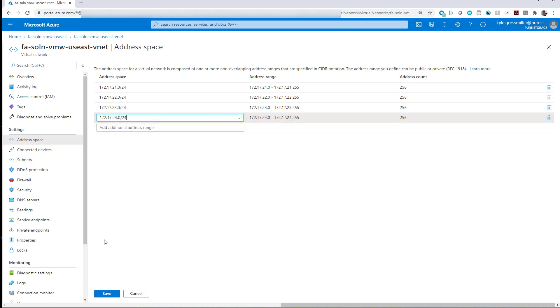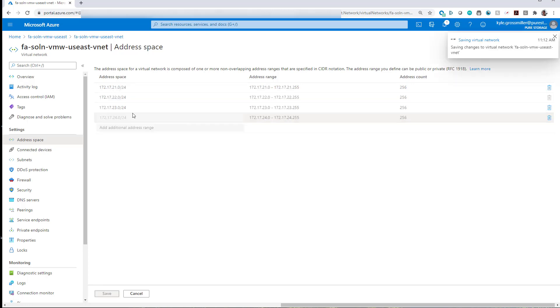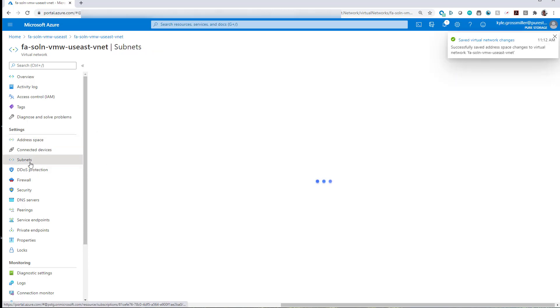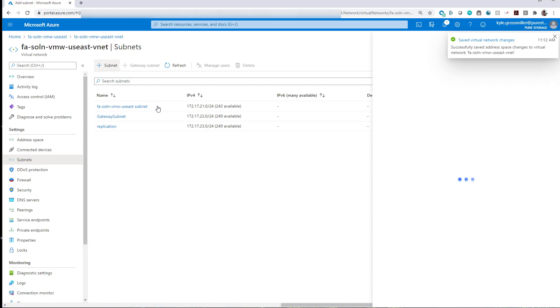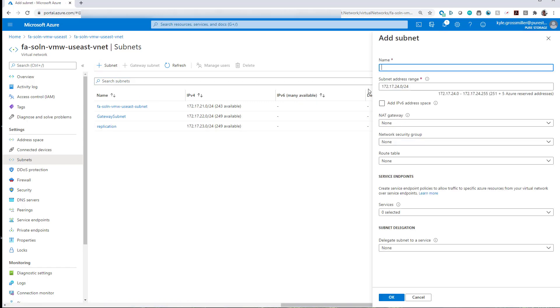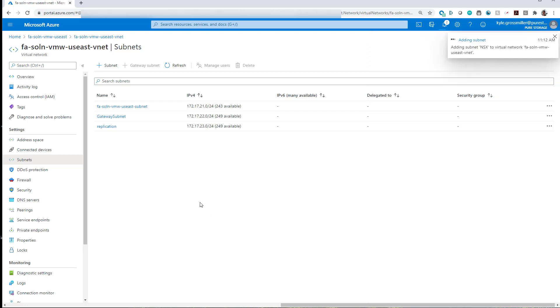This step is unnecessary if you define a very large address space for your VNet, but I'm just showing you how to do it here real quick. Now we've got that new address space defined, we'll go ahead and add it as an additional subnet to our VNet. We'll just call it NSX.